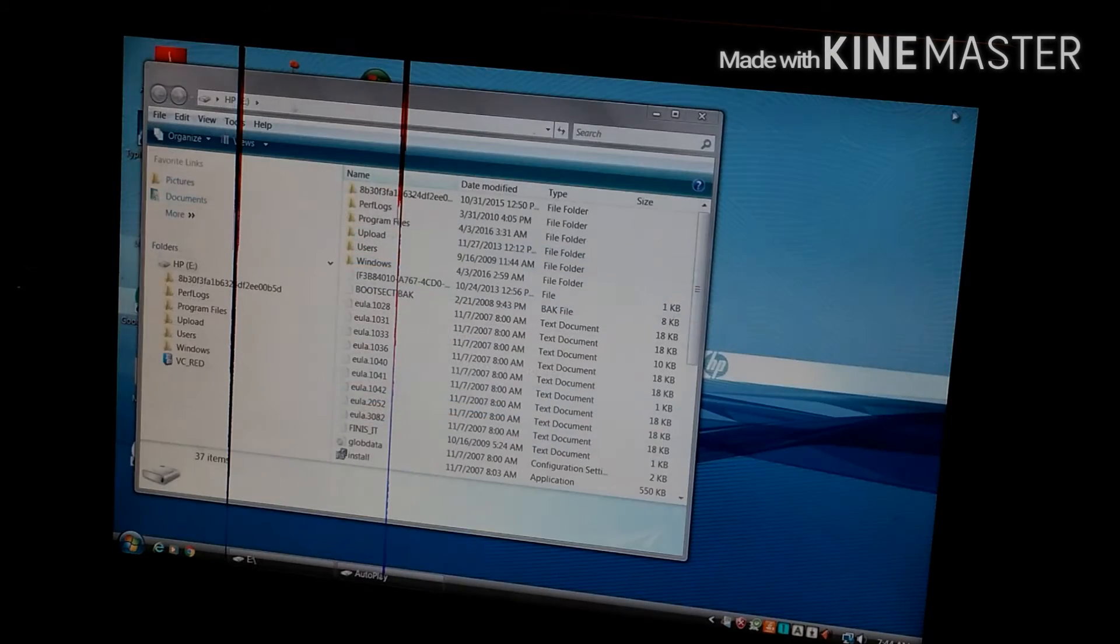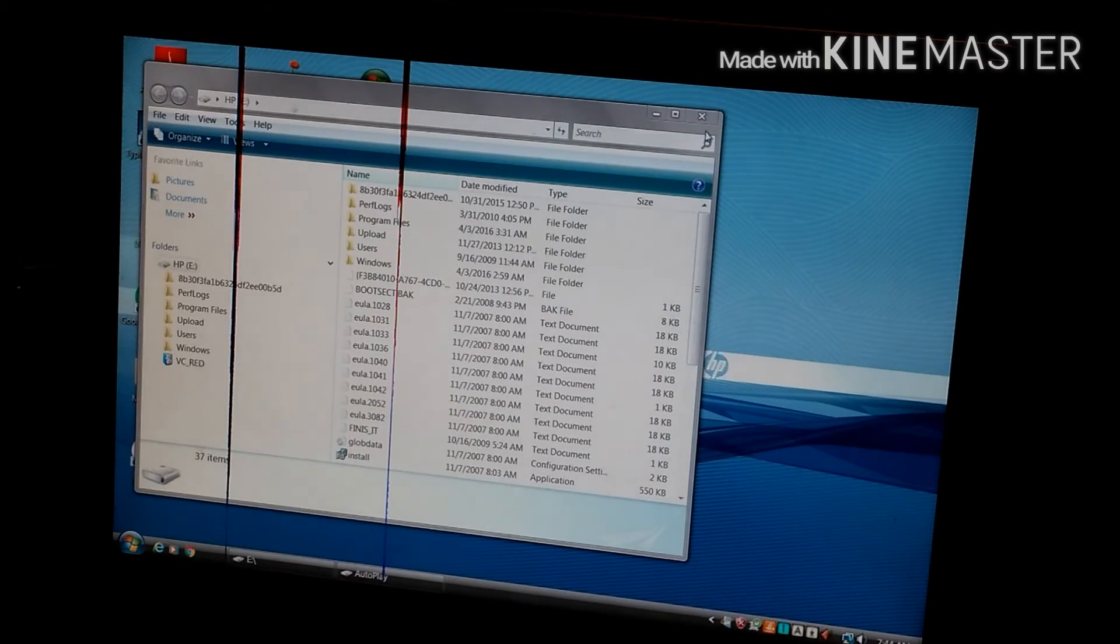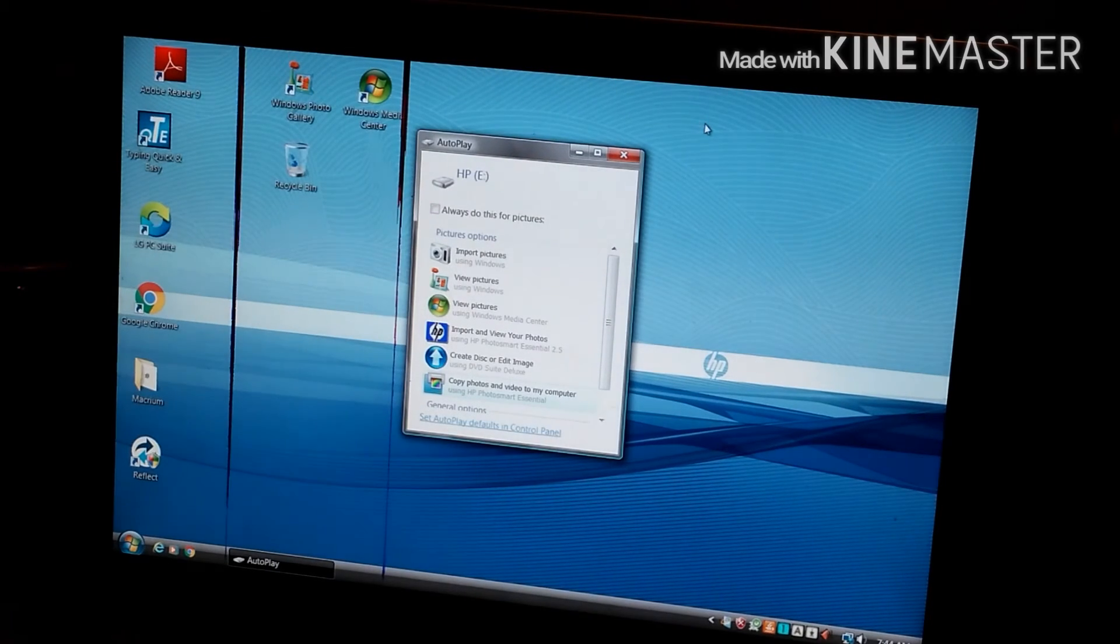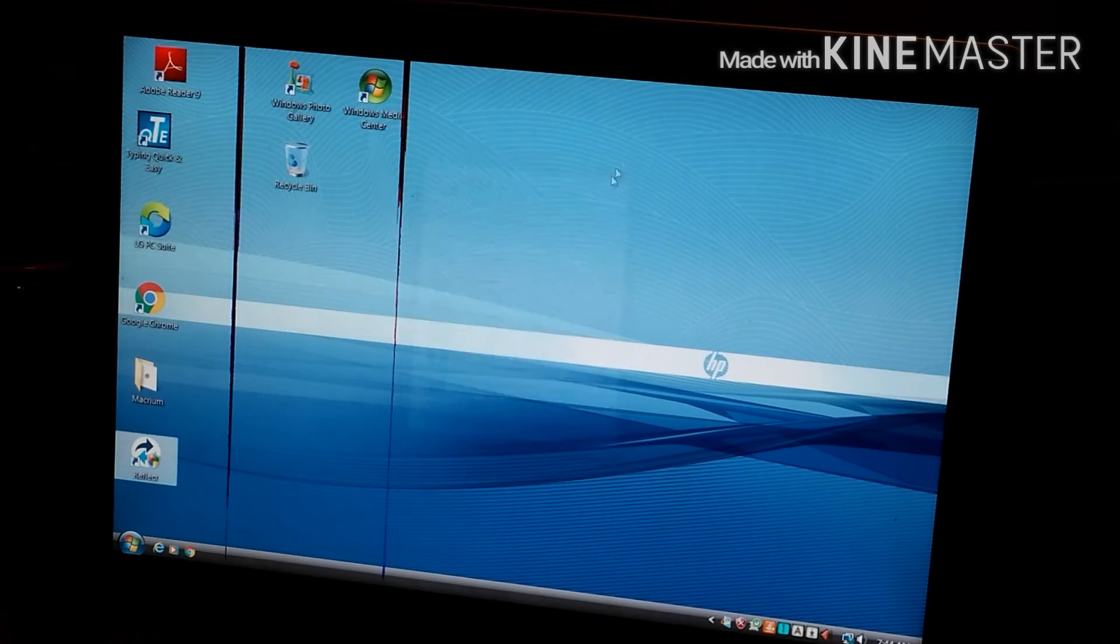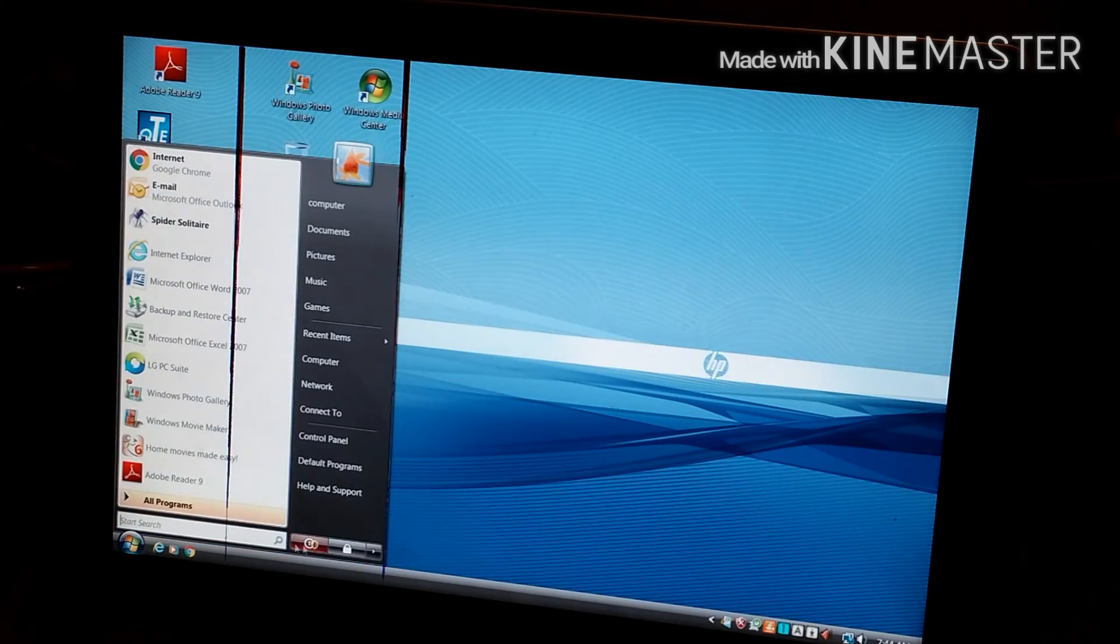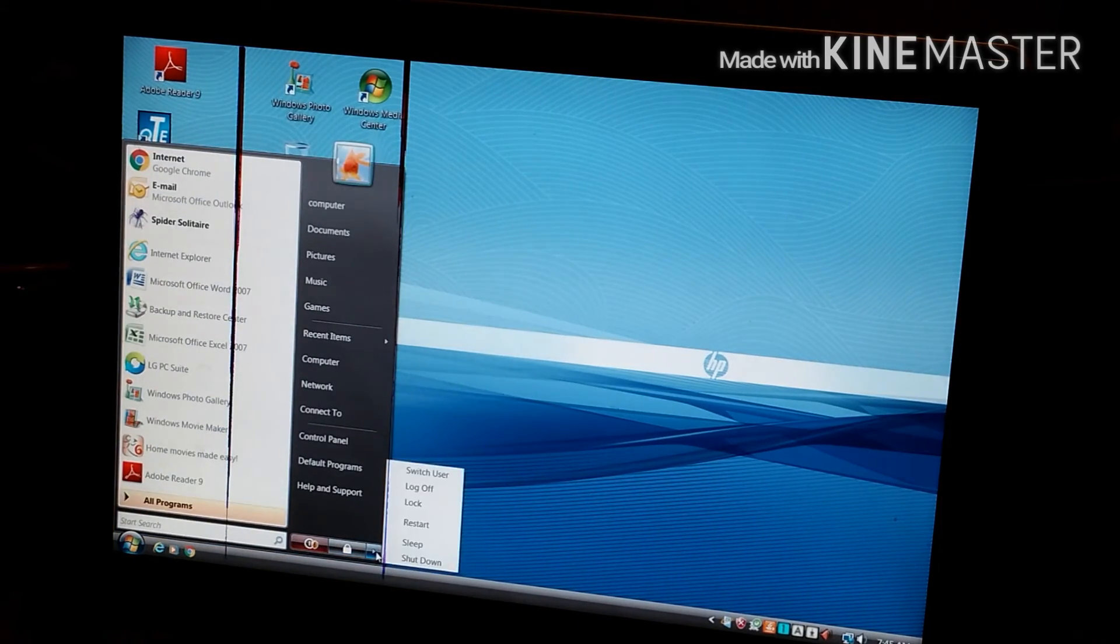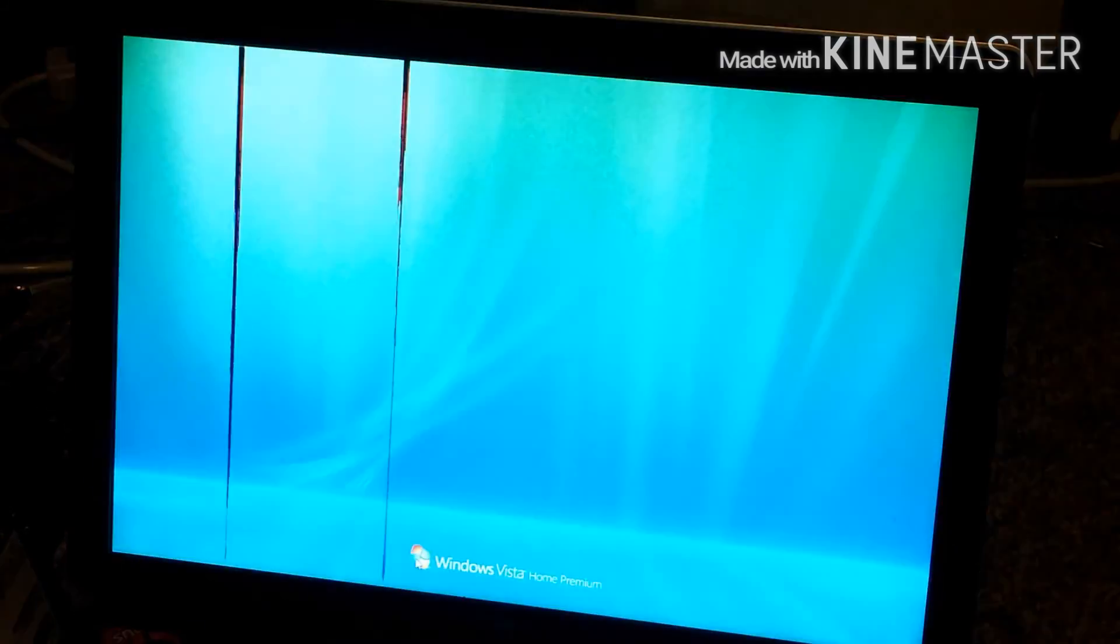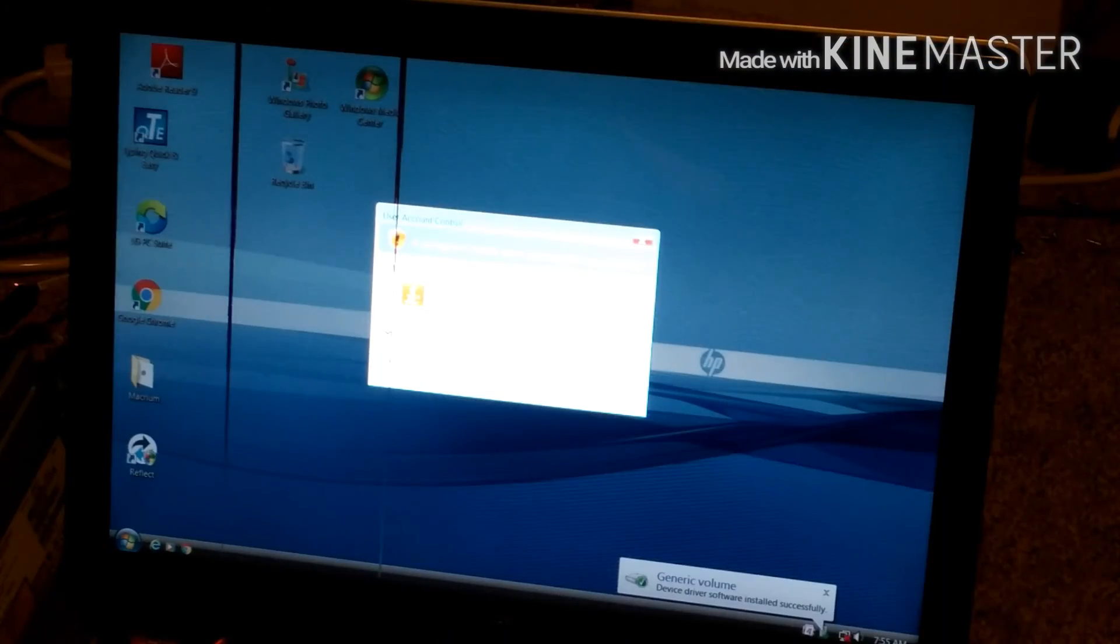And then next, of course, after you create it you want to test it. So I'm going to shut it down, take out the original hard drive, just leave this one in, and make sure. And that looks like a success.